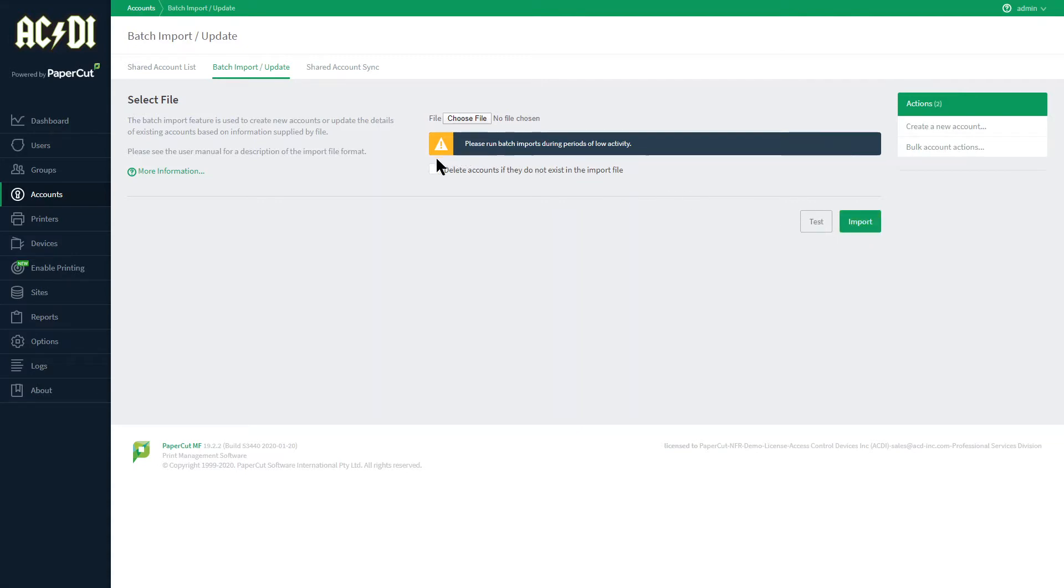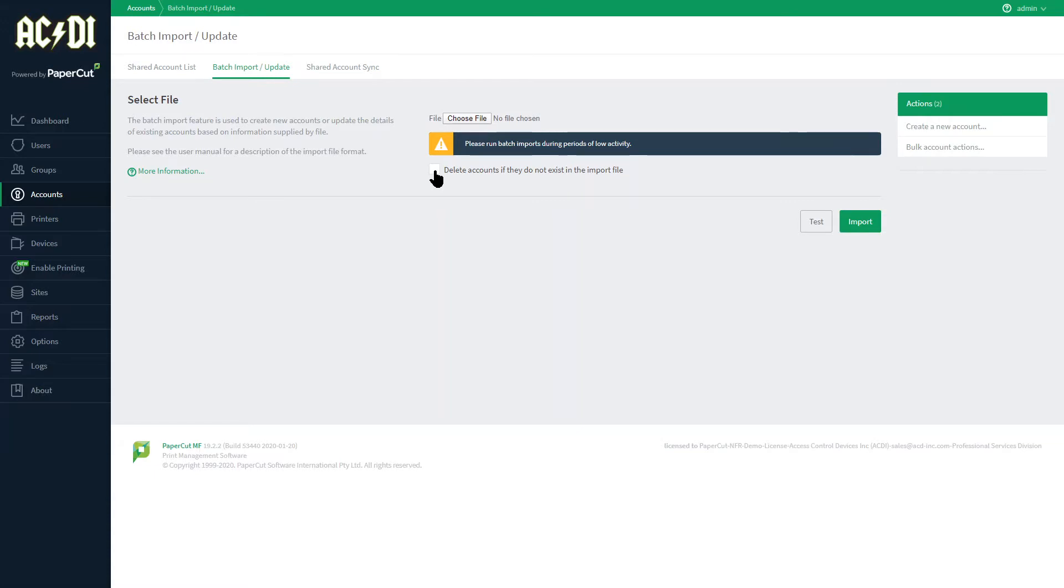Also take note of the checkbox to optionally delete accounts if they do not exist in the file. Accounts may need to remain in PaperCut for reporting down the line, so take care when deleting as this is a destructive action.